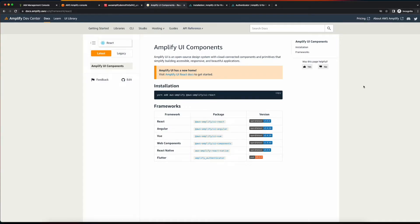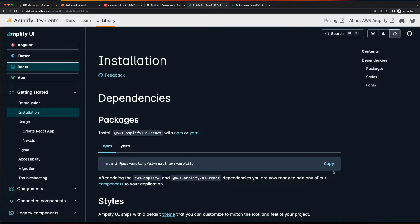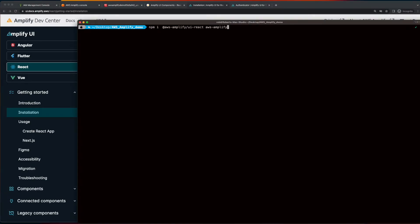Now, to incorporate Amplify's UI components into the project, we'll install Amplify UI into the project's folder. So I'll copy the command, then jump back in the terminal and execute it.